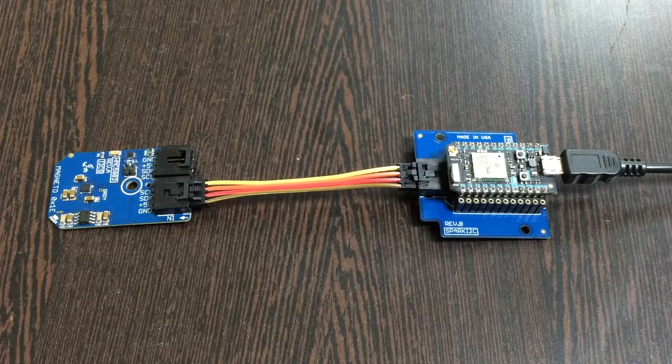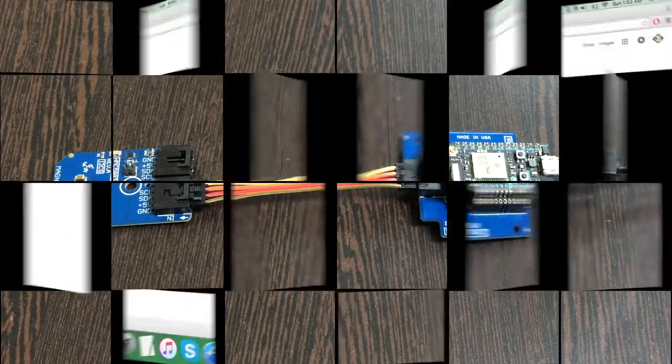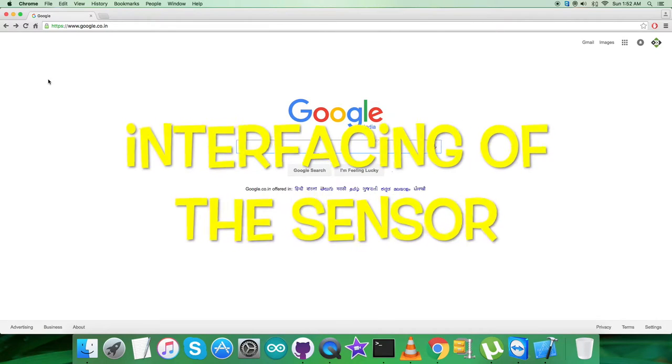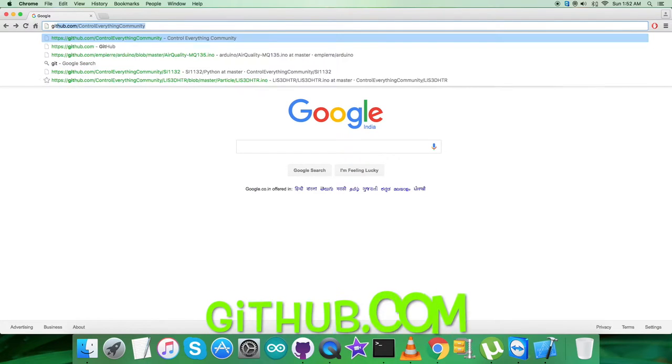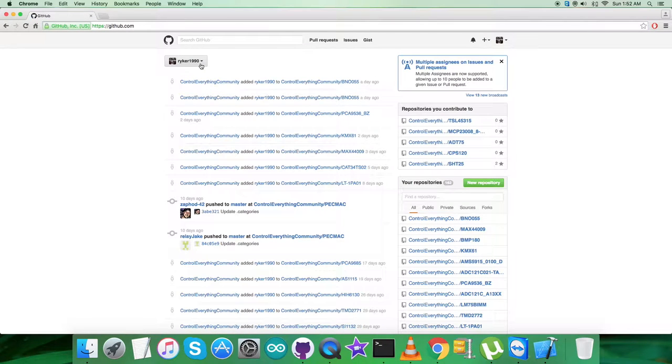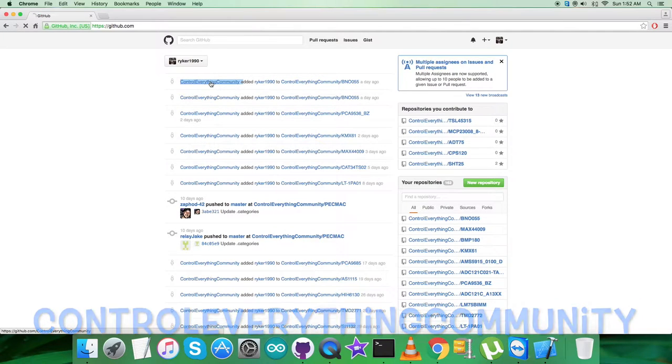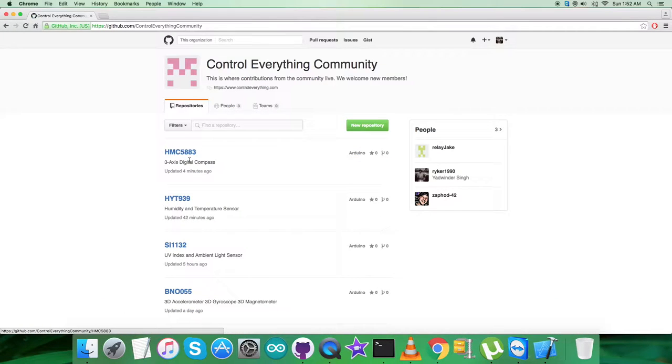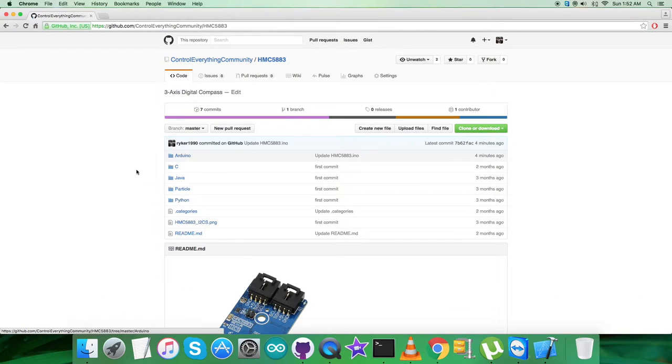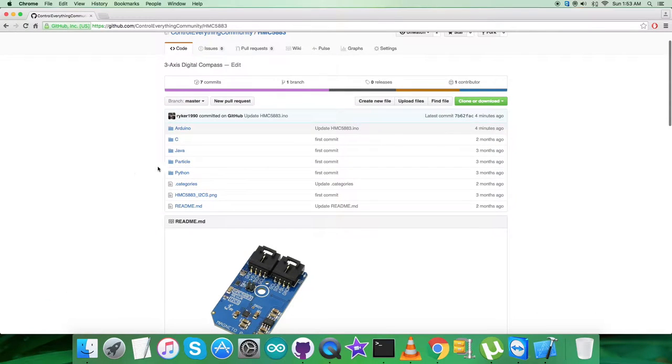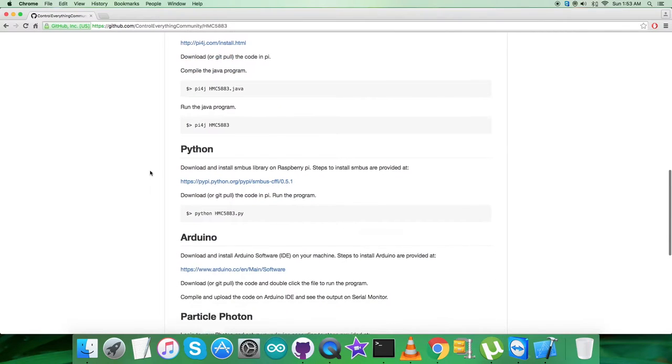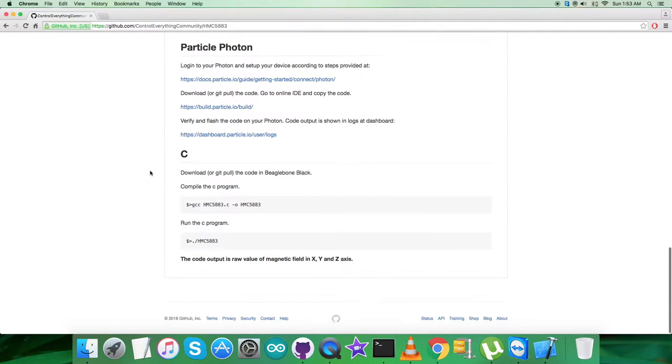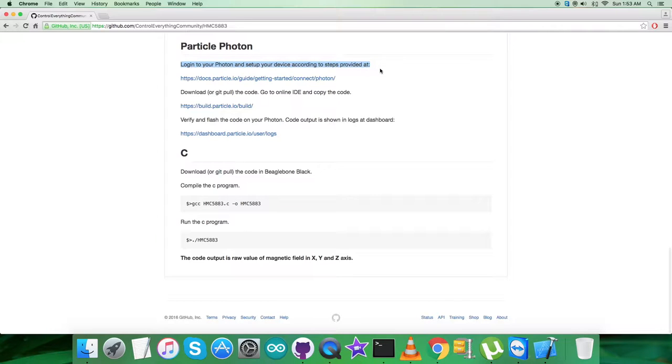In the interfacing part, to acquire the Particle code, what we have to do is log into github.com. Here we have to search for the official repository, Control Everything Community, and there you go. This is the official sensor, HMC5883 digital compass three-axis, and here comes the Particle code. Let's have a look over the instructions we need to follow.